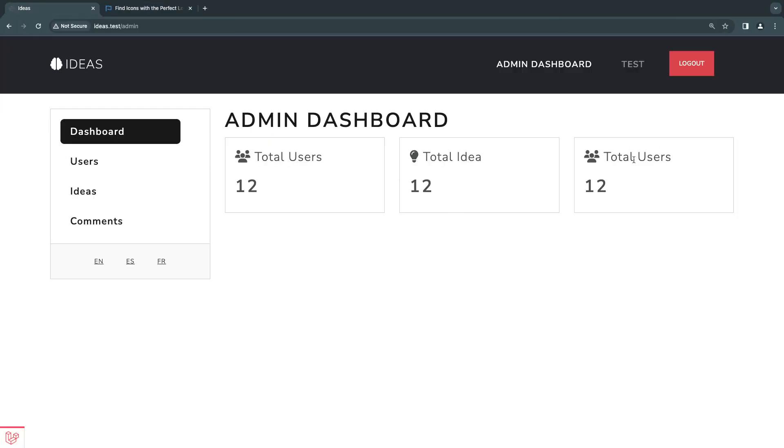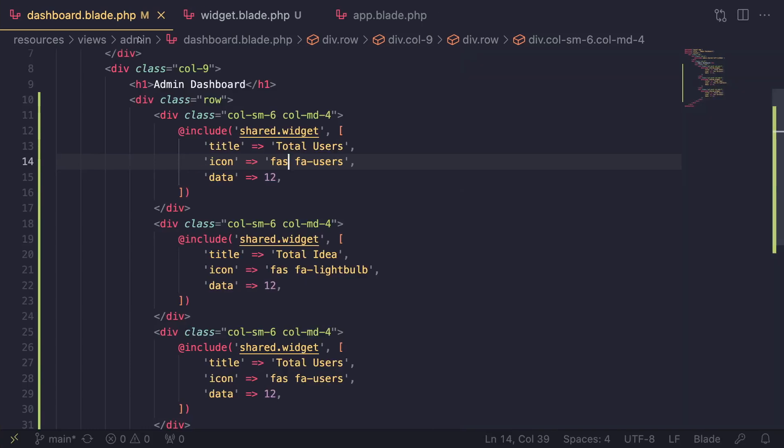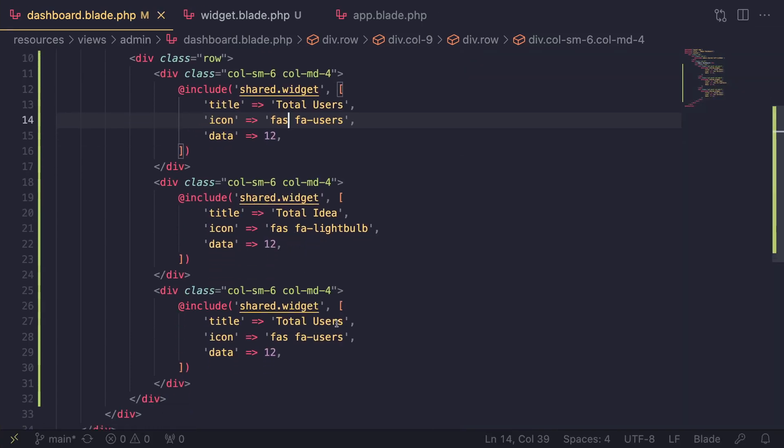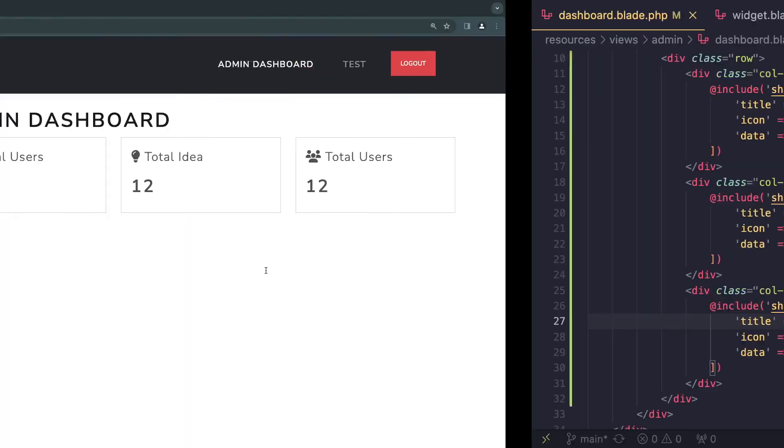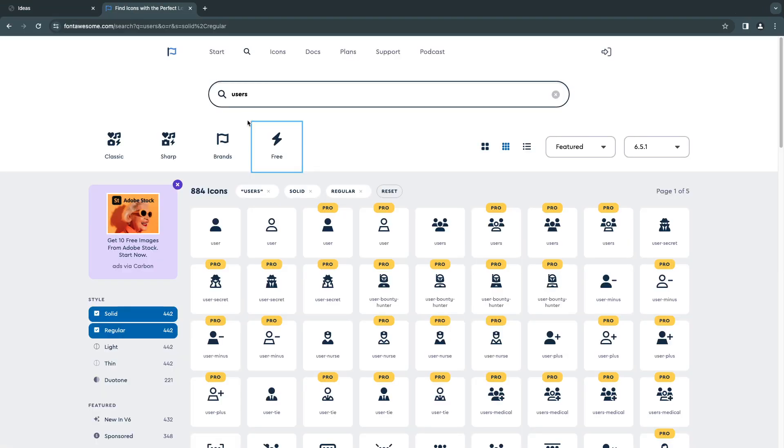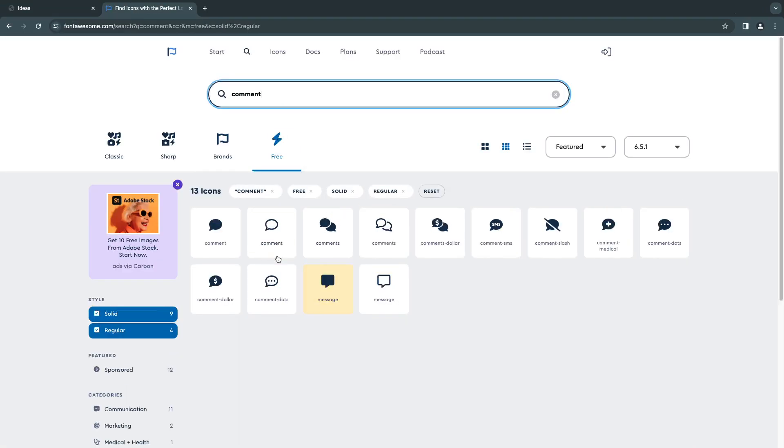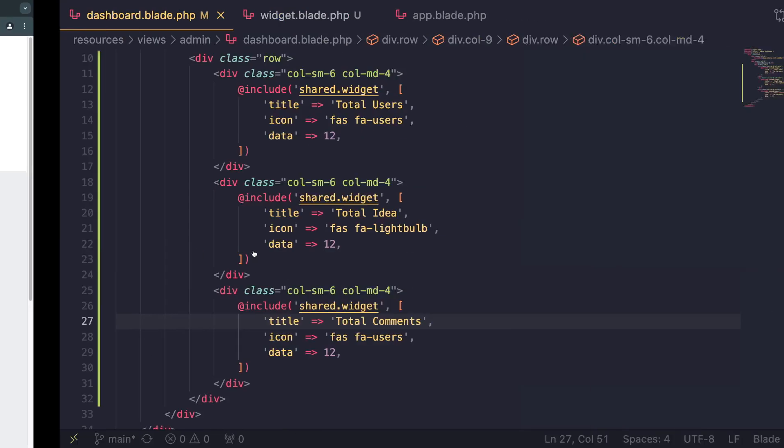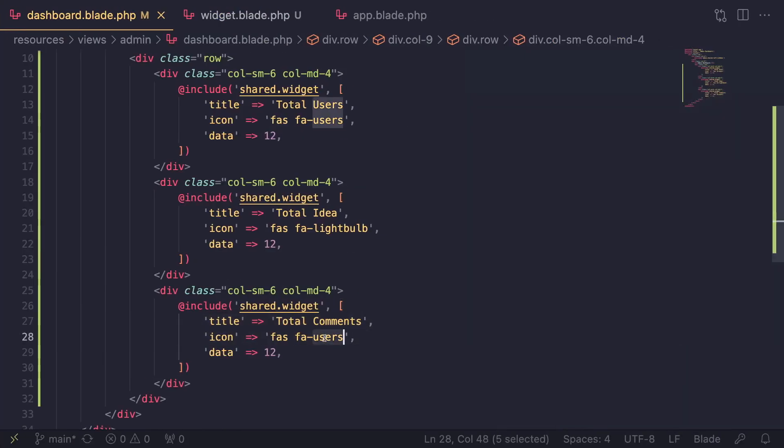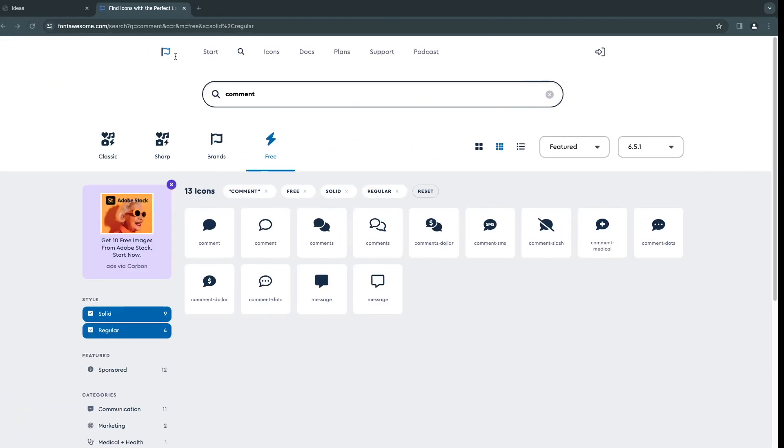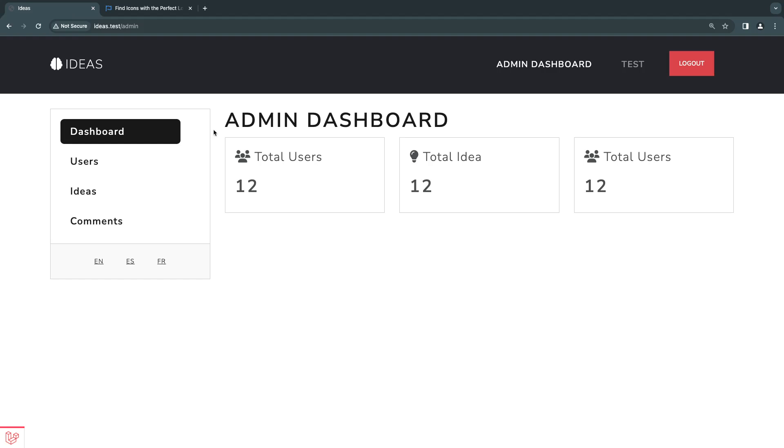And for comments, so for the last one, I want to show the total number of comments. So let's change this to total comments. And for the icon, let's see what they have. Comment. There is actually a comment icon. So let's change this to comment. Pretty good. So now that we have these widgets, next step for us would be to load the data dynamically instead of hard coding them.